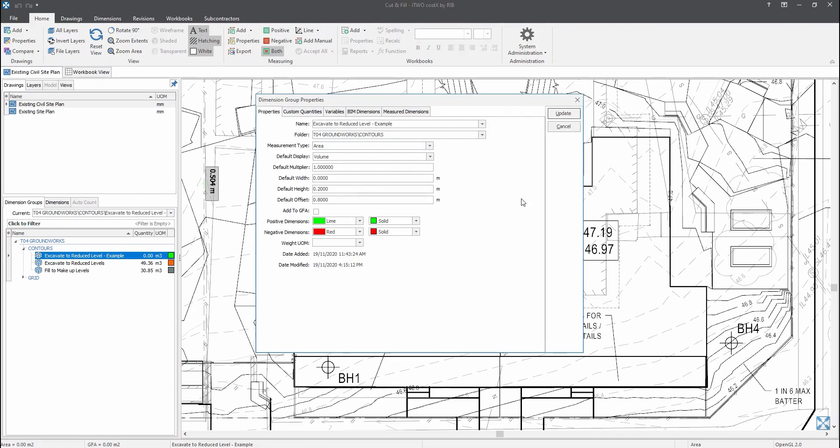As you can see on my display screen here, I have named it as excavate to reduce level, dash example, and the measurement type, I have set it into area. However, my default display is in volume, just because we are trying to calculate the volume of excavation for this site.